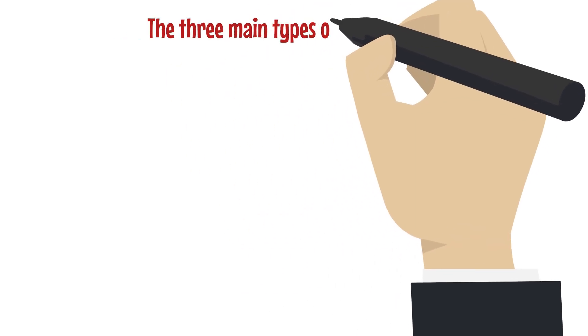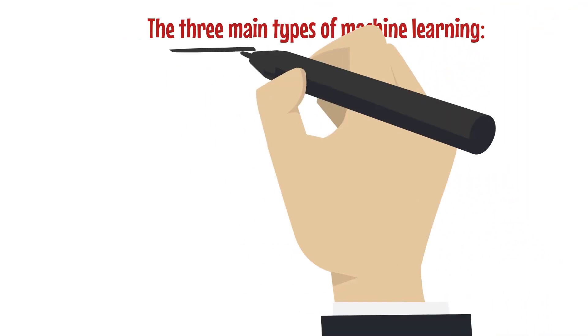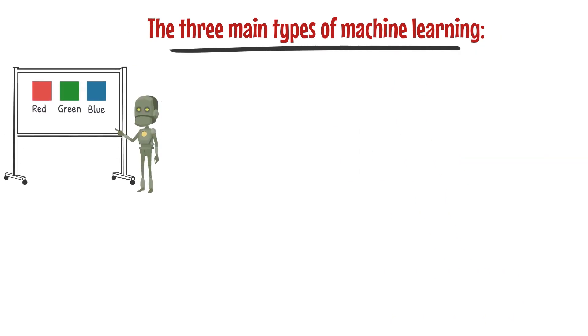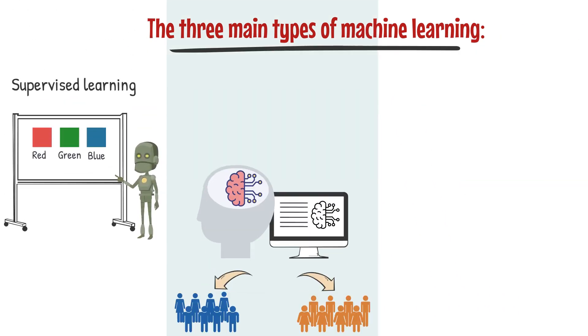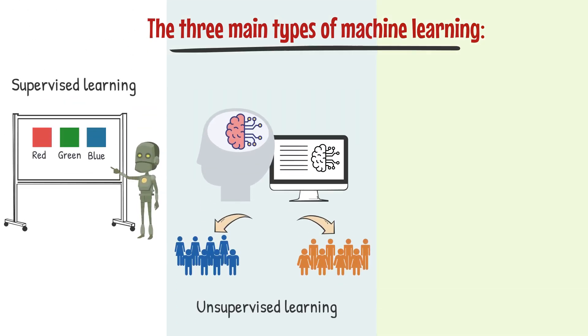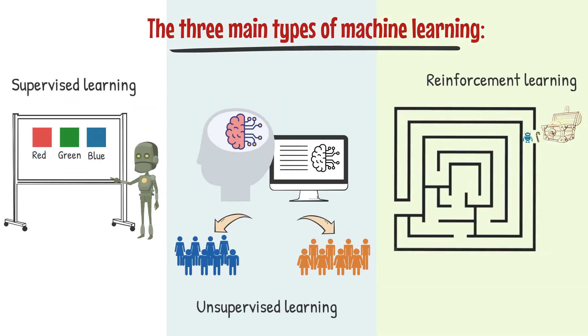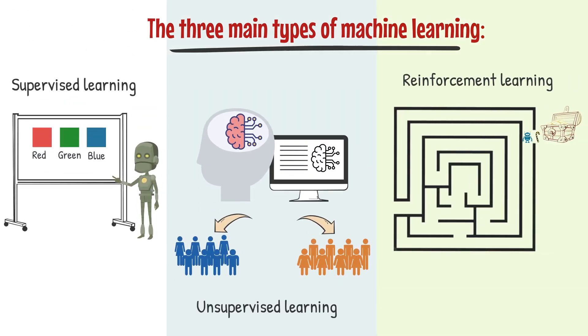So, those are the three main types of machine learning: supervised learning, unsupervised learning, and reinforcement learning. Each of these approaches has its own strengths and can be used in different situations, depending on the needs of the problem we're trying to solve.